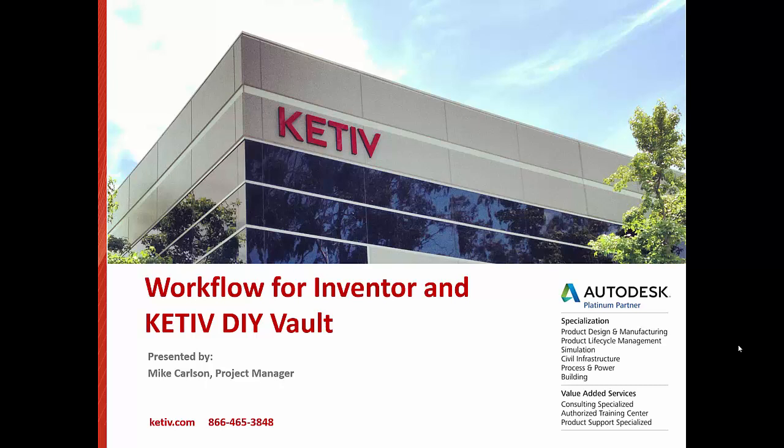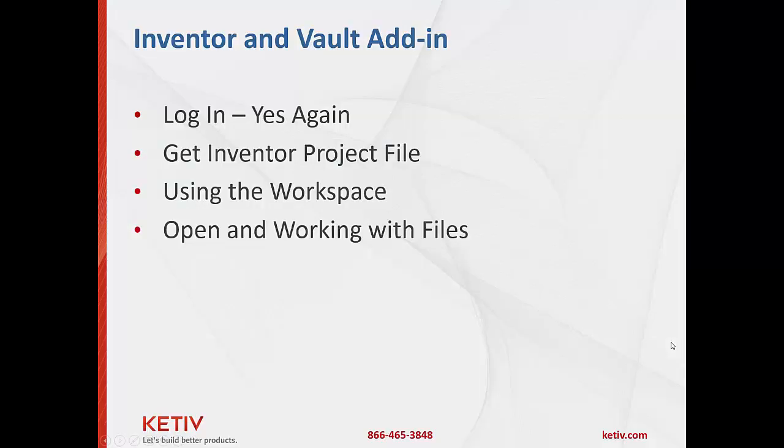Hey everybody, Mike Carlson here again, ready for the sixth video in the series here for the Kativ Do-It-Yourself Vault. In this video, we'll be discussing how to interact Inventor and the vaulted environment that we put in place with all the files and whatnot.